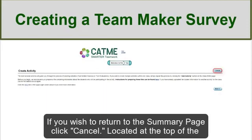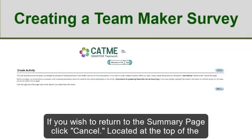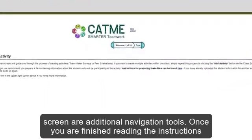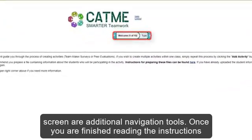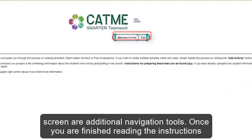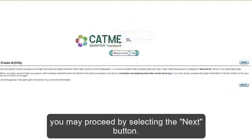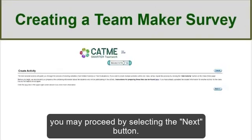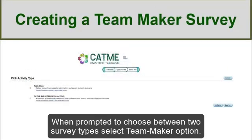This takes you to the Create Activity Introduction page. If you wish to return to the summary page, click Cancel. Located at the top of the screen are additional navigation tools. Once you have finished reading the instructions, you may proceed by selecting the Next button. When prompted to choose between two survey types, select the TeamMaker option.